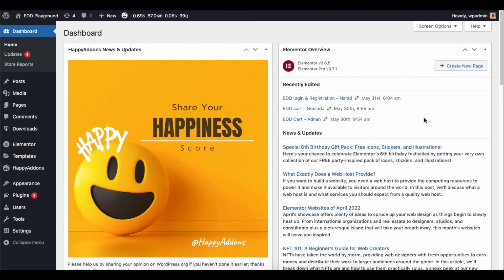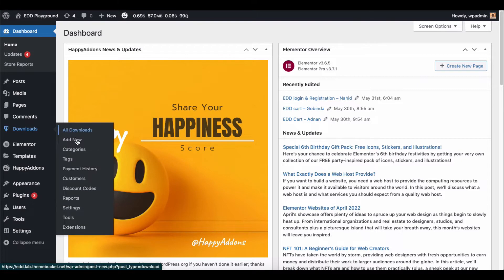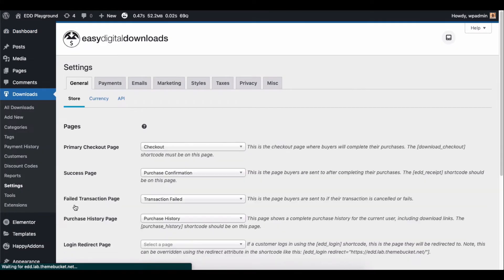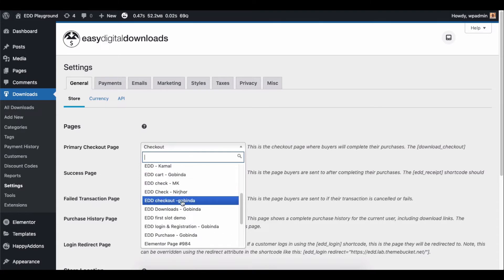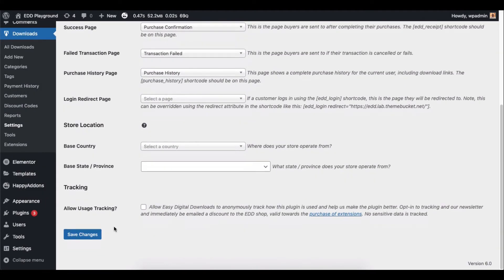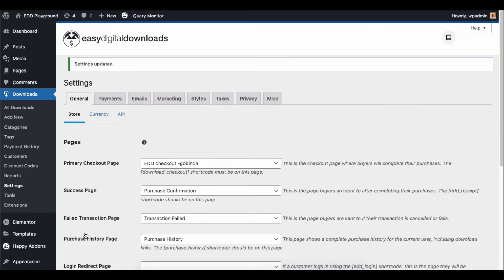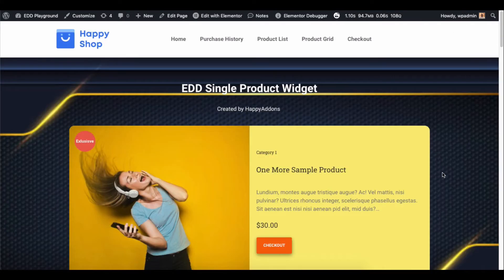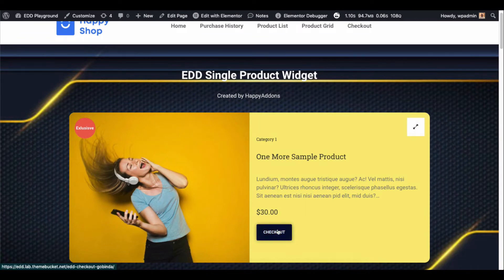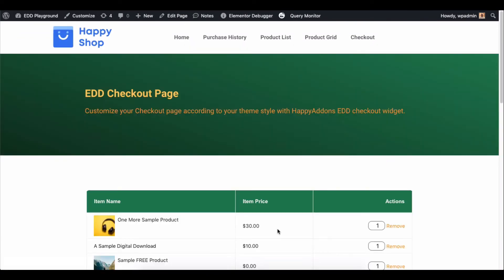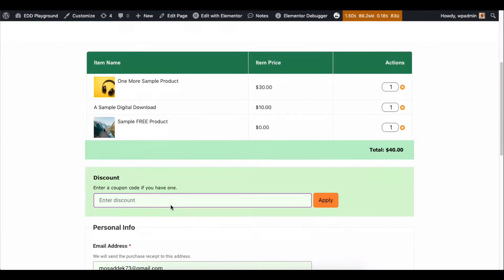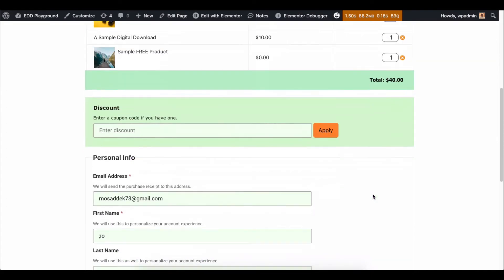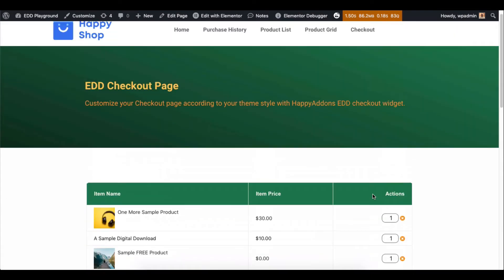There's one more important thing. If you are designing a new page for your checkout page, then set it as your default checkout page from the EDD settings page. Otherwise, the coupon field will not appear on the front. It's a requirement from EDD, so we apologize.